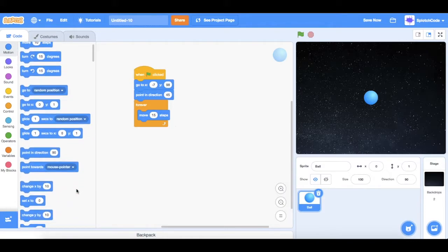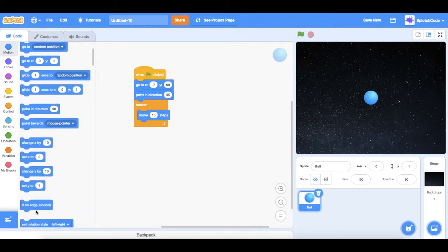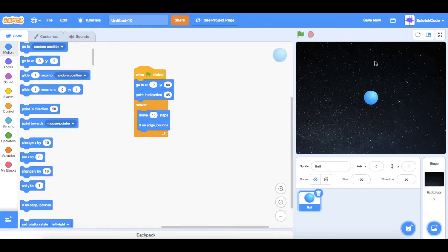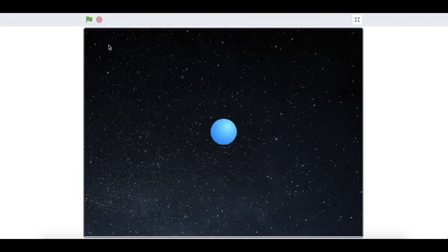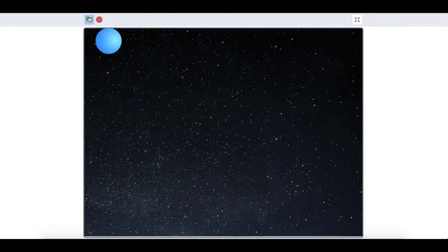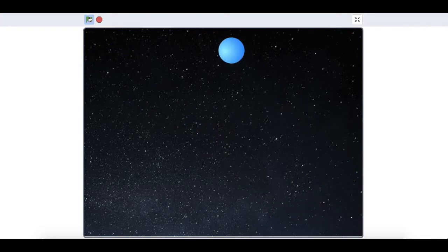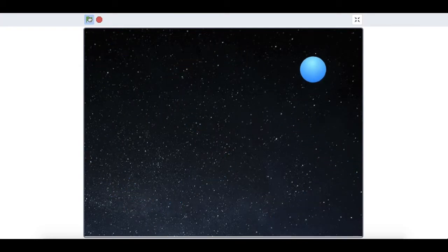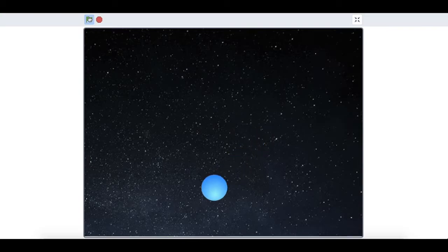Then go down and add 'if on edge, bounce'. Now let's try out our code. At the moment it just bounces around like the ball will in a Pong game — this is really cool.